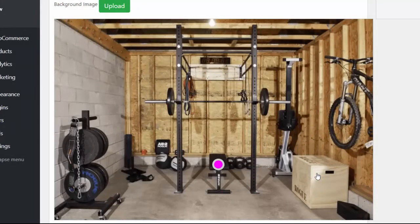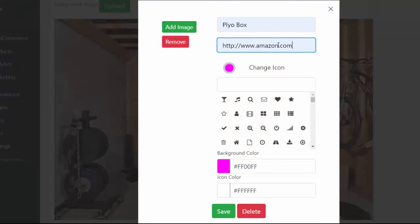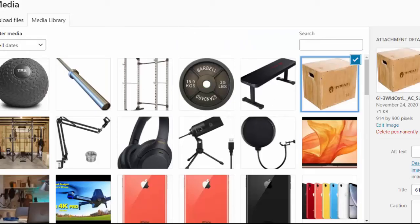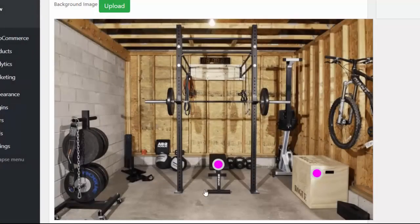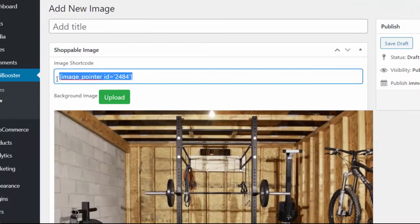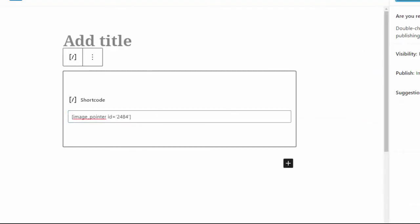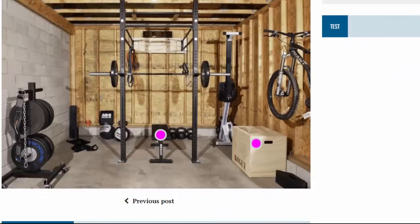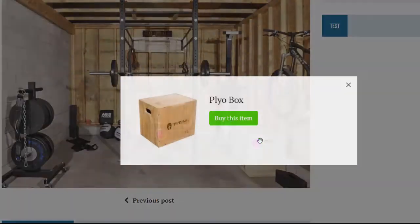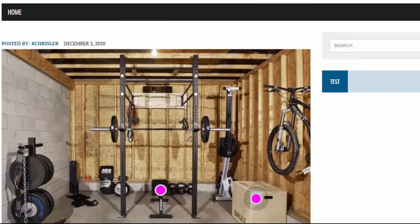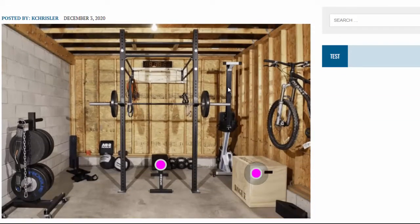Now we have one done. We can also do the box over here — I can add 'plyo box,' put the affiliate link in, add another image, and I'm done. You can add as many hotspots to images as you want. From there, all we need to do is take this code, create a new post, paste in that code, publish, and we can take a look at the image we just created. Here it is with the weight bench and the plyo box. You can go ahead and make as many of these images as you want — every image on your site can become a commission-boosting image with just a couple of minutes using the Affiliate Booster software.